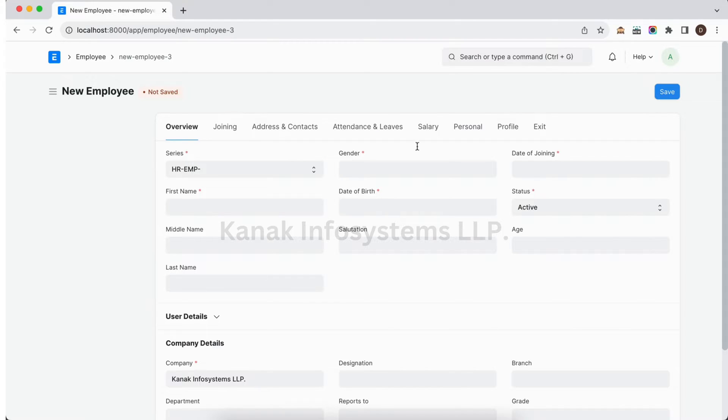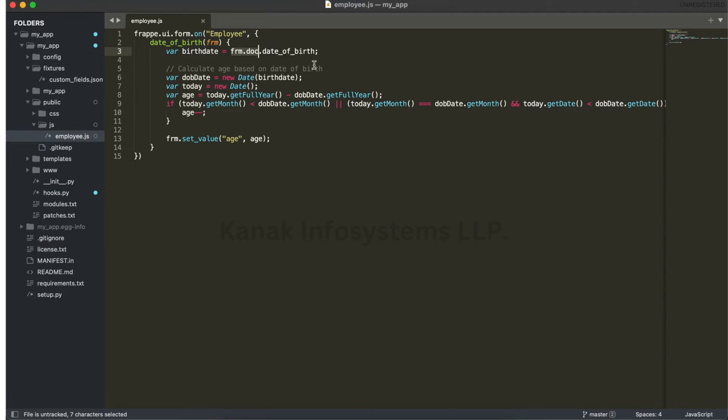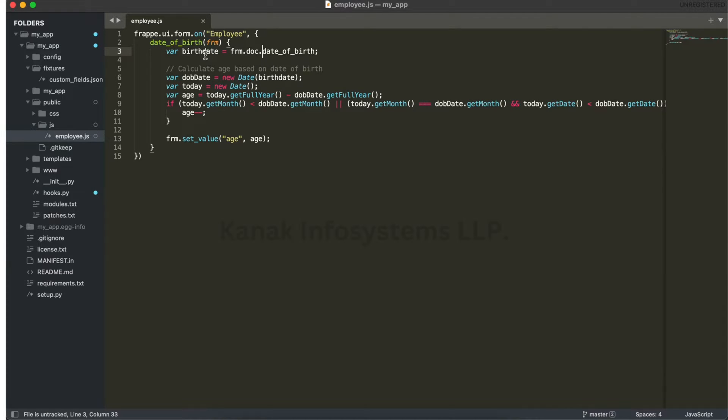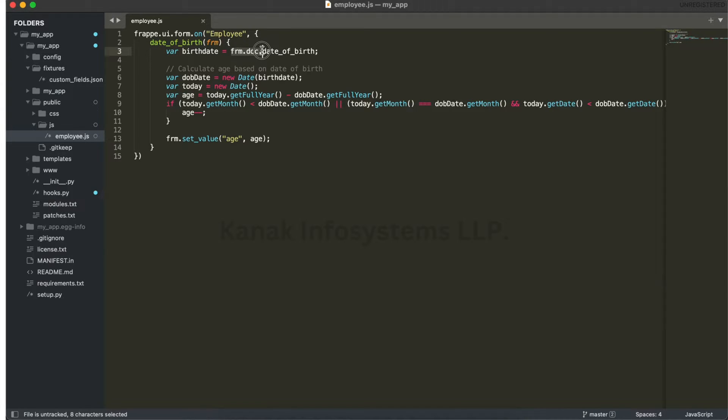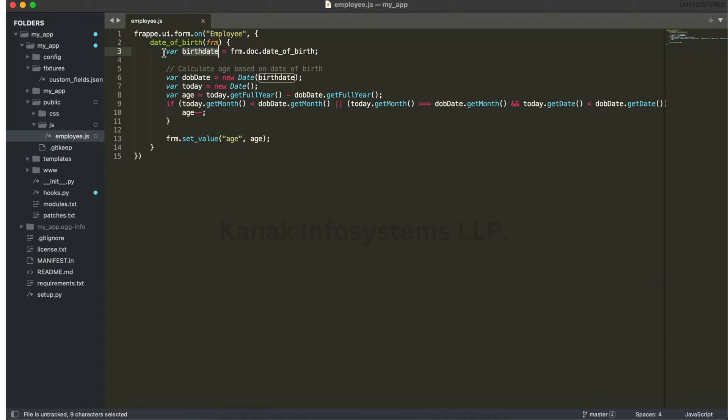Now we are calculating the age based on the birth date, so we are storing frm.doc.date_of_birth in one birth date variable. Now we have one logic to calculate the age based on the birthday.